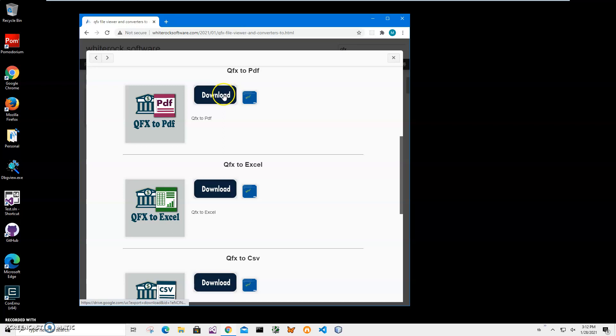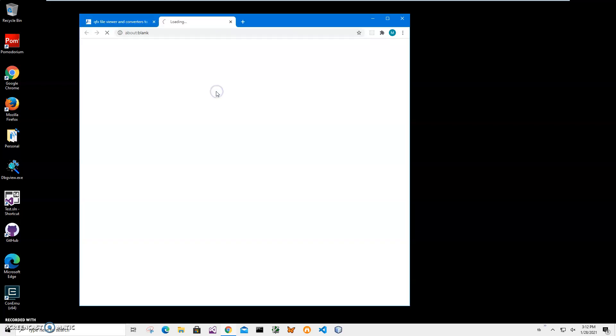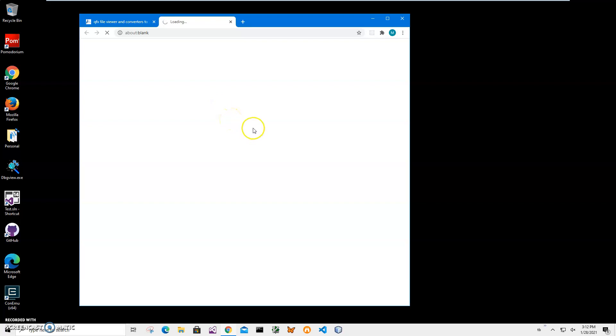Click on the download button to download this app, and wait until the file is downloaded from Google Cloud.